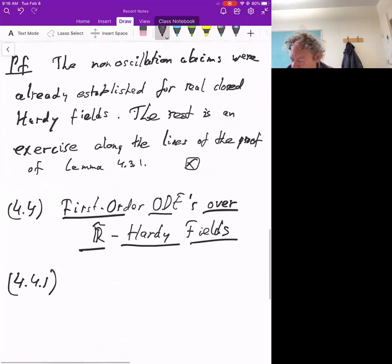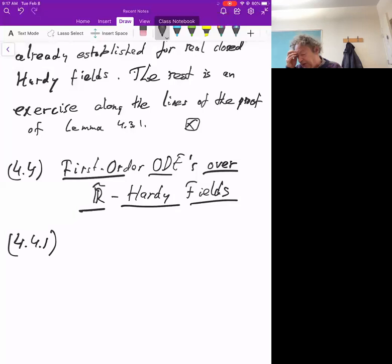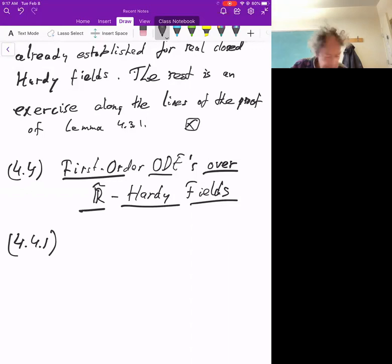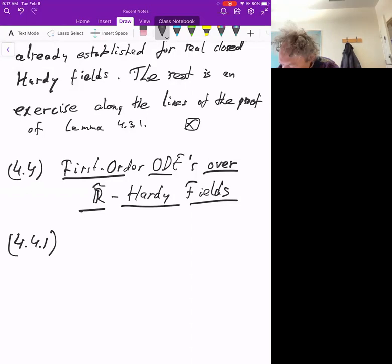The other thing I want to add to finish this section is that we can now generalize the result about first-order ordinary differential equations over Hardy fields to also hold over R-tilde Hardy fields. I'm going to carefully state this.